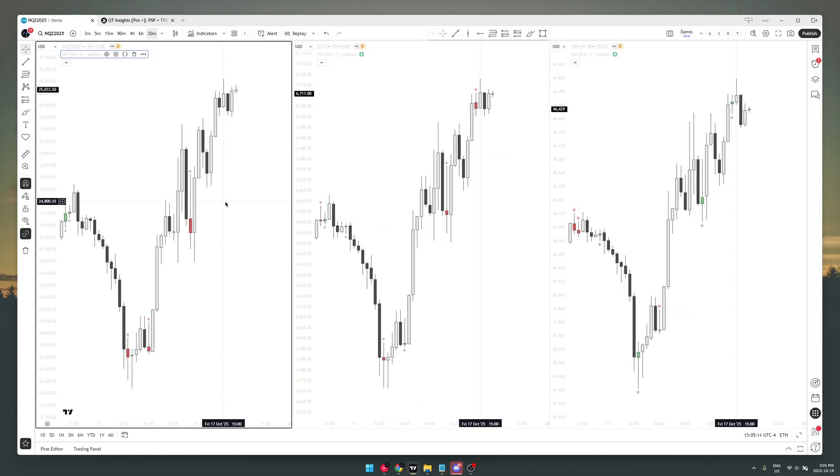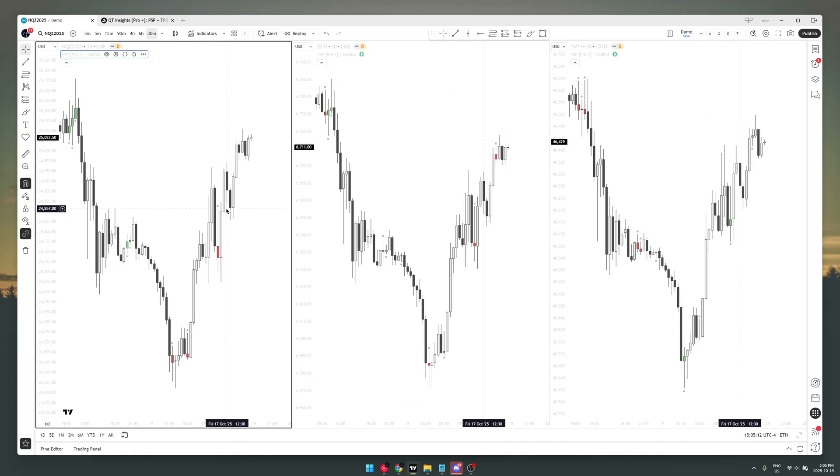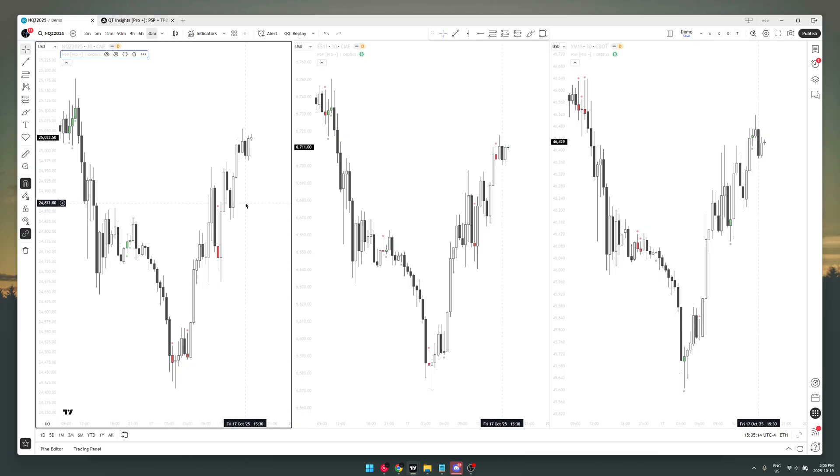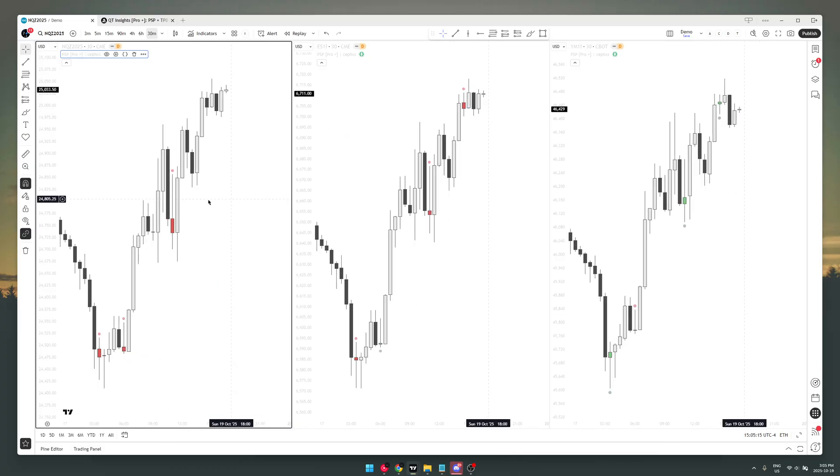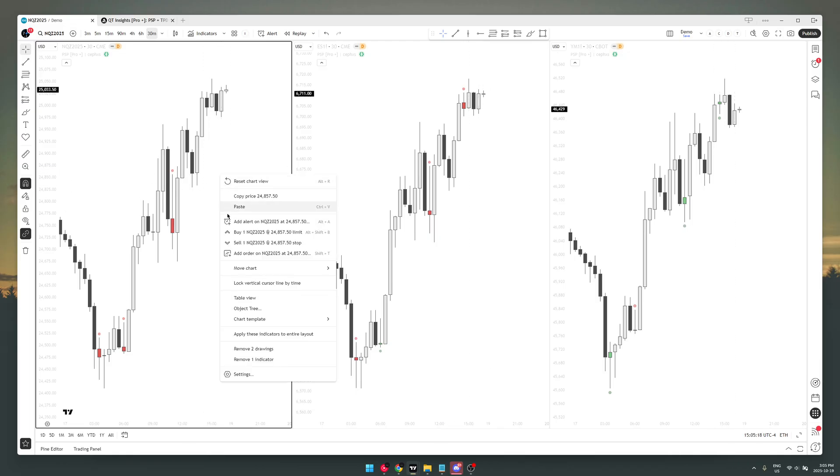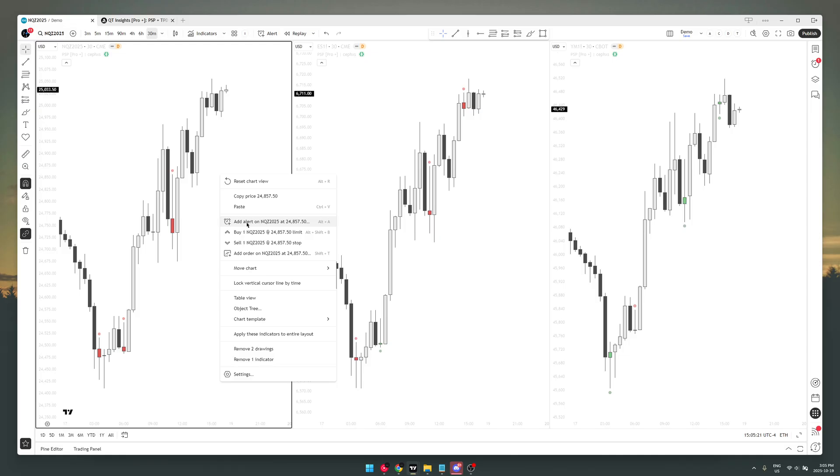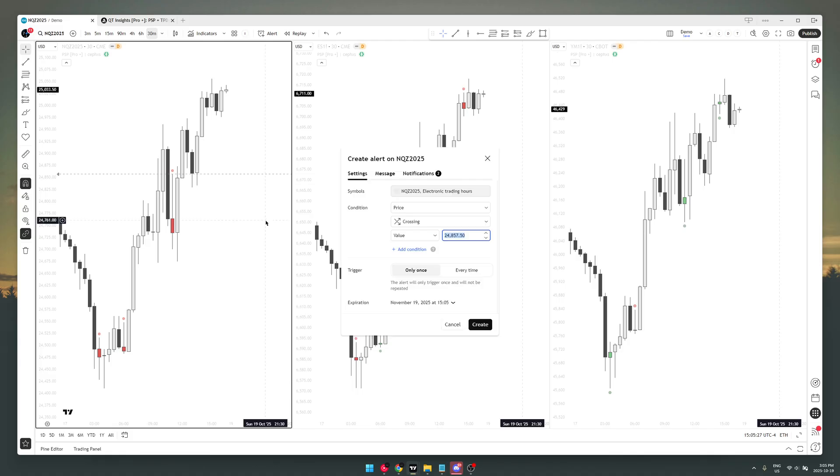all you want to do is right-click on the chart. You right-click and what you want to do is add an alert on NQZ 2025, this is the asset. So you add alert, and when you come